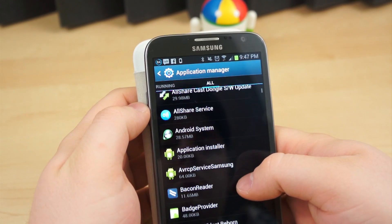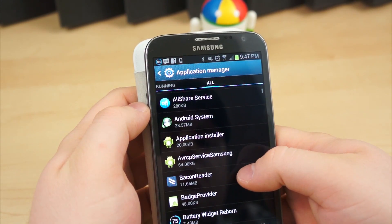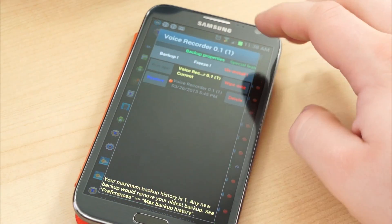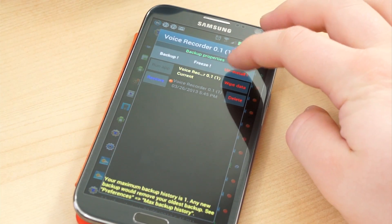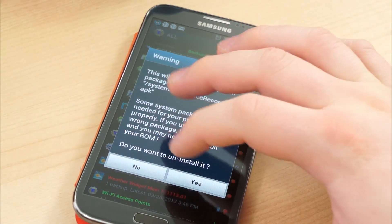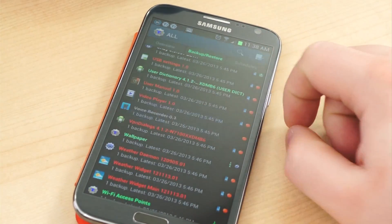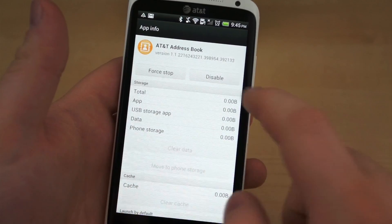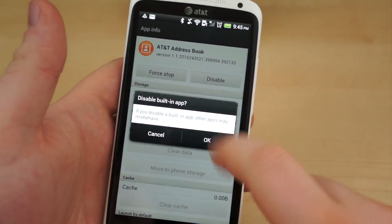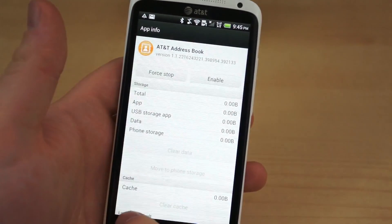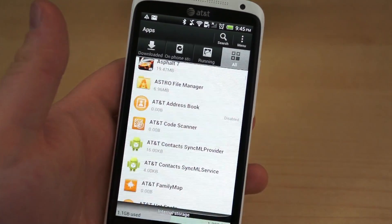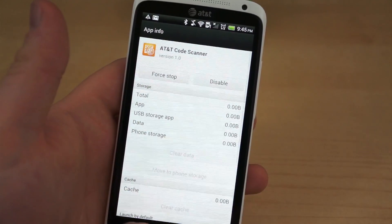In my last video, I explained that with root, you can use an application called Titanium Backup to remove preinstalled applications that couldn't otherwise be removed. But since not everyone is quite so gung-ho about rooting their device, the best thing you can do in this situation is disable the application.